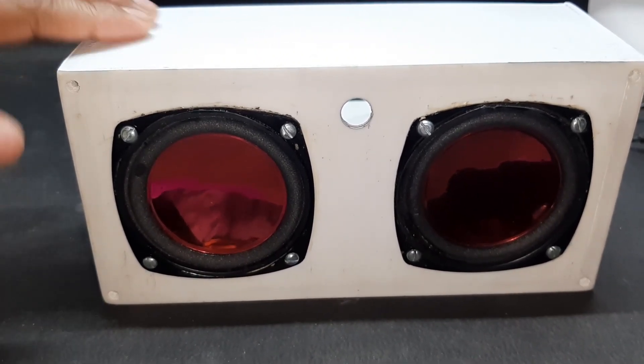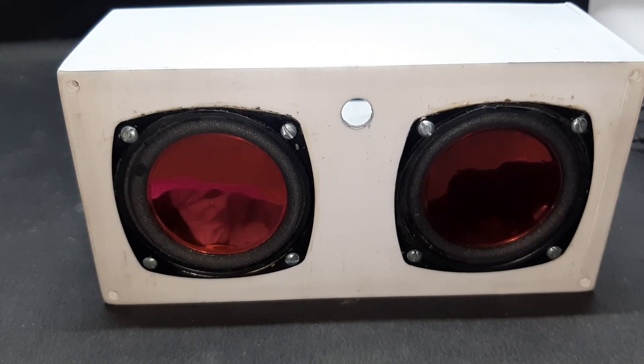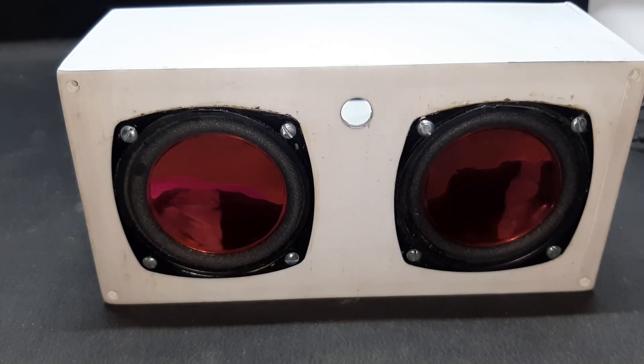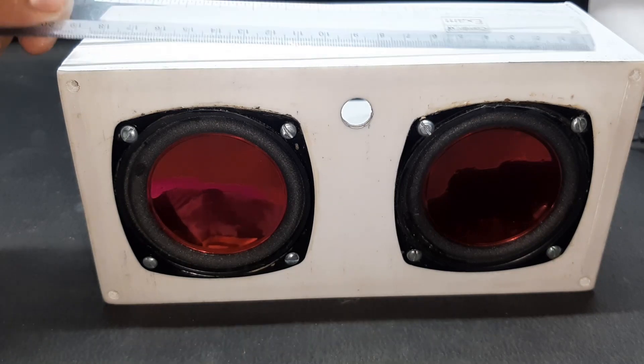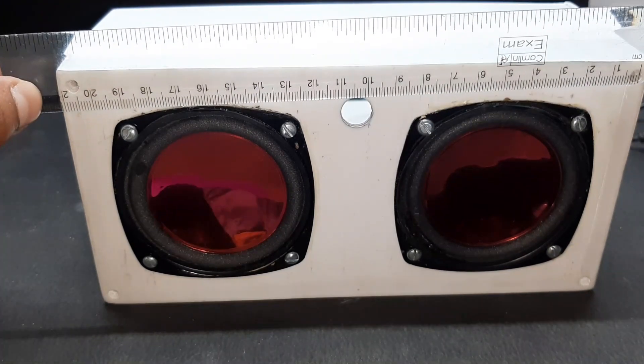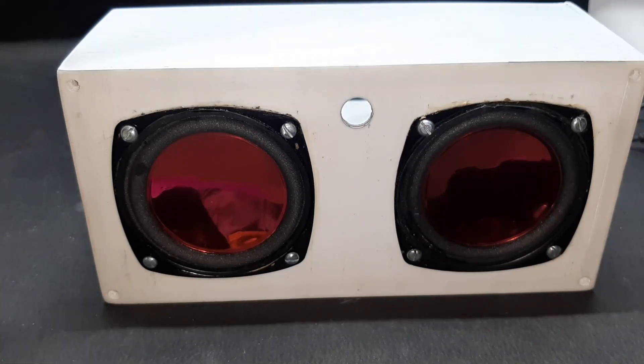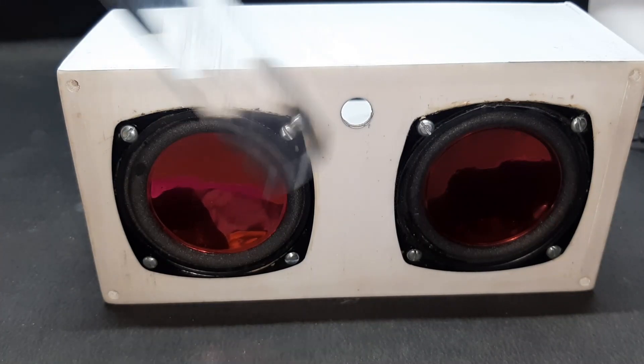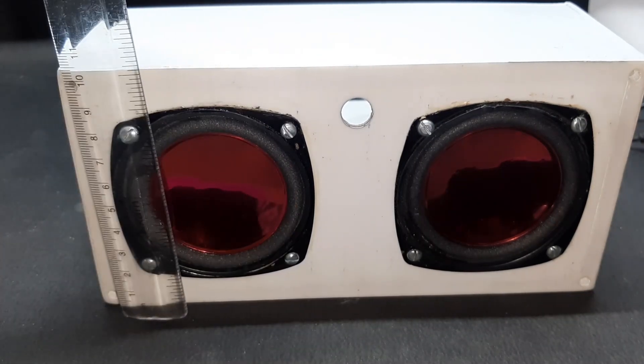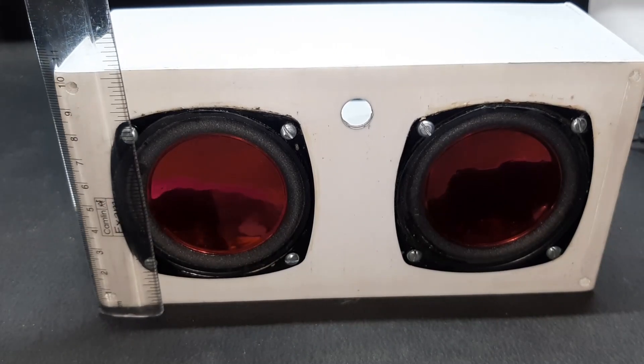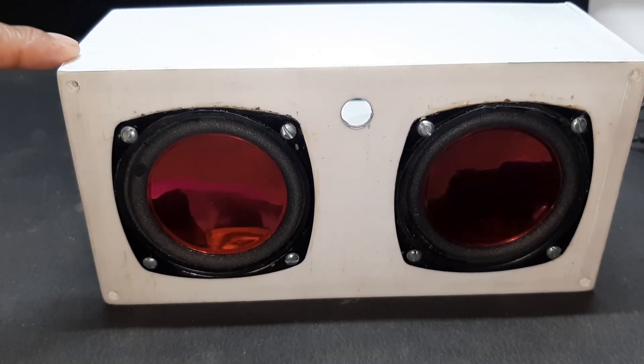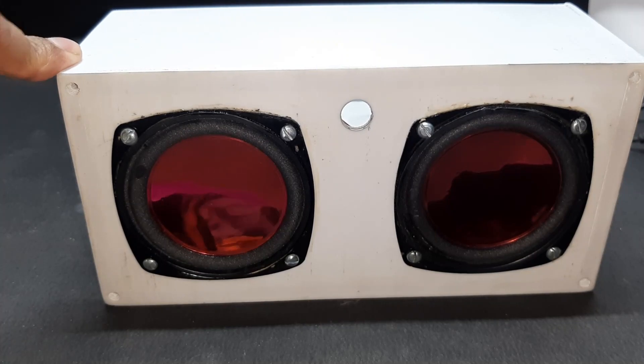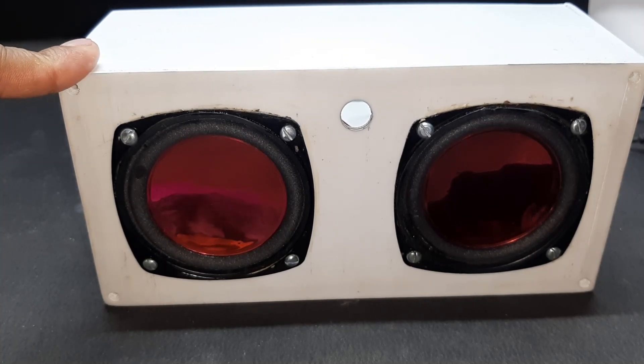So this thing is actually quite big. If I just get my ruler, as you can see this is like 220 millimeters by 80 millimeters by around 110 millimeters, so it's quite huge. It almost took me a day, six hours and 48 minutes, to completely print this thing.